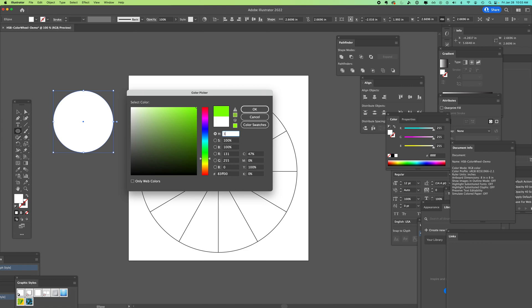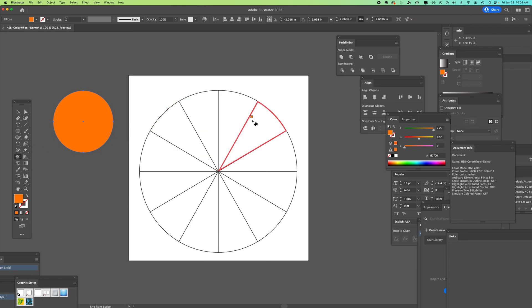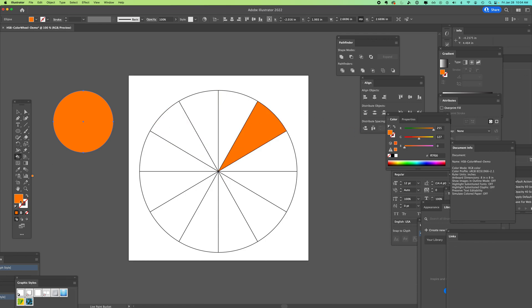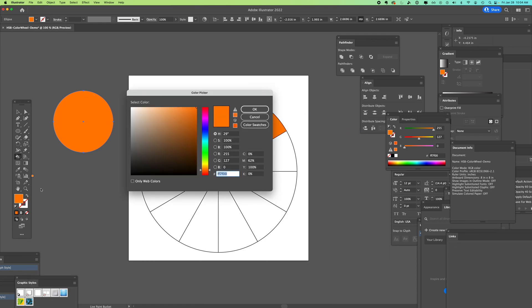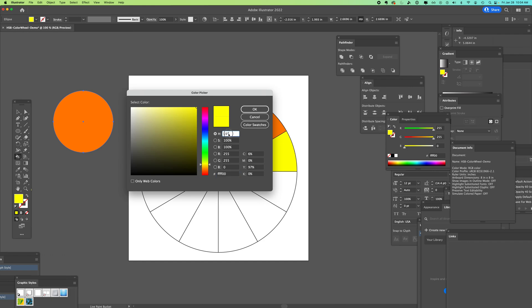We're going to start with orange, just 30. Now we're going to use our live paint bucket and put orange. Now we're going to come into our color, add 30, so now we have 60. That's our yellow. Add 30, that's 90.